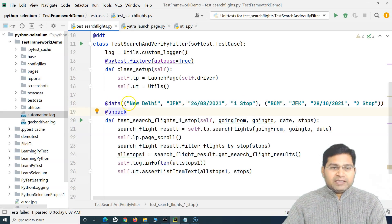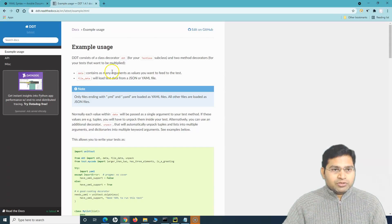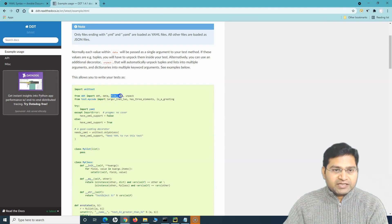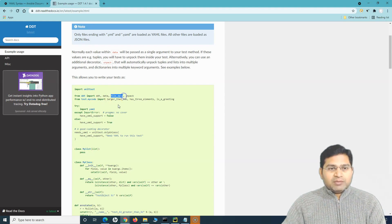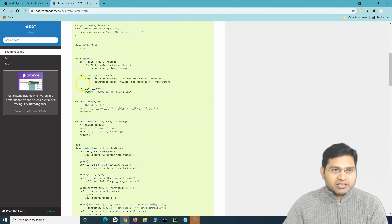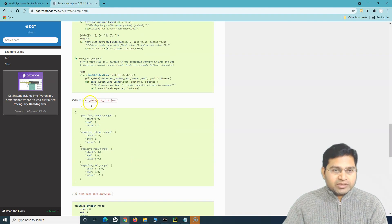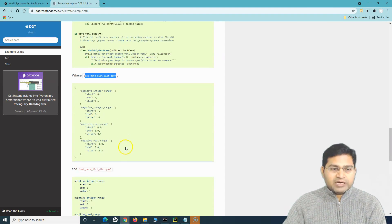I'll cover all of those formats. Let's start with JSON. Let's go to the DDT documentation first. Here you'll see that in the import section we can import 'file_data' as well — this is what will help us to read data from a file. The documentation shows that it supports YAML and JSON files, and we can define our data in either of those formats.